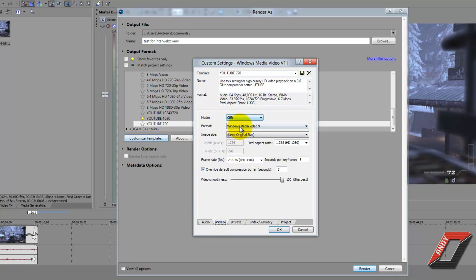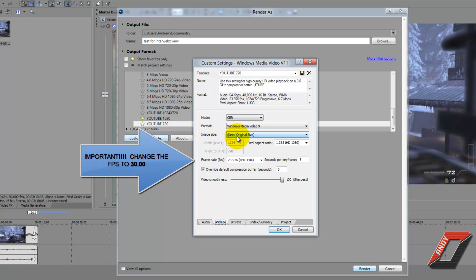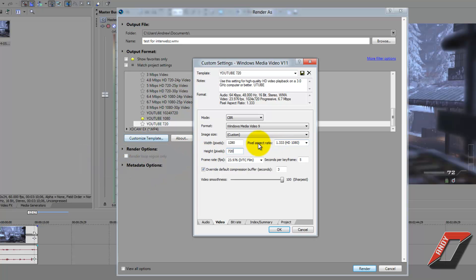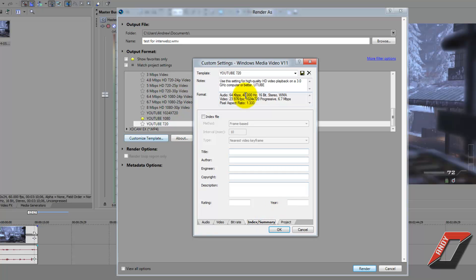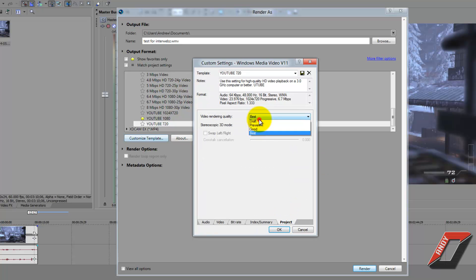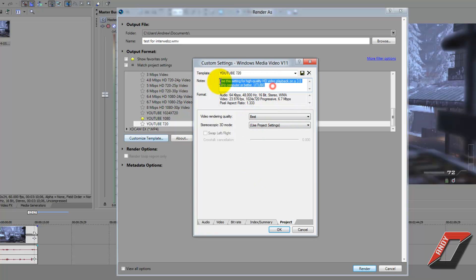Under Video, the mode is CBR again, format is Windows Media 9. Under Image Size, click the pull-down menu, go to Custom, and change the width to 1280 and the height to 720. Change the aspect ratio to Square — 1.000. Set video smoothness to 100. Go to Bitrate, check Internet/LAN. Under Project, set Video Rendering Quality to Best. Add a description if you want, name it 'YouTube 720', click Save, and press OK.